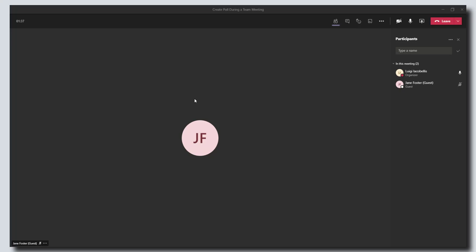Hey there, in this tutorial I'm going to show you how to create a poll in a meeting in Microsoft Teams. So let's go ahead and let's get started.